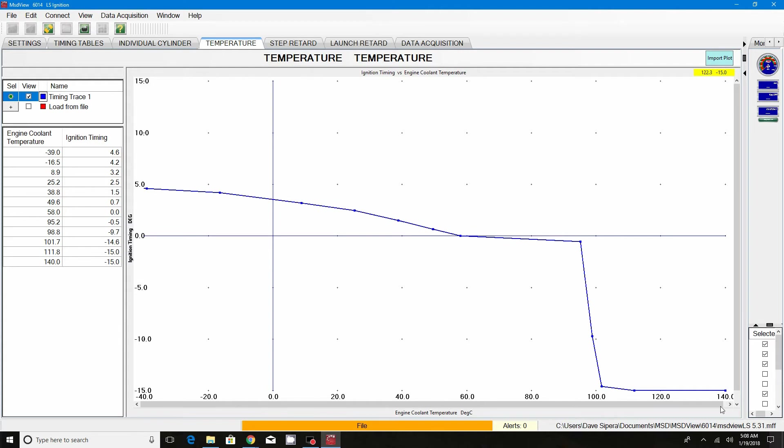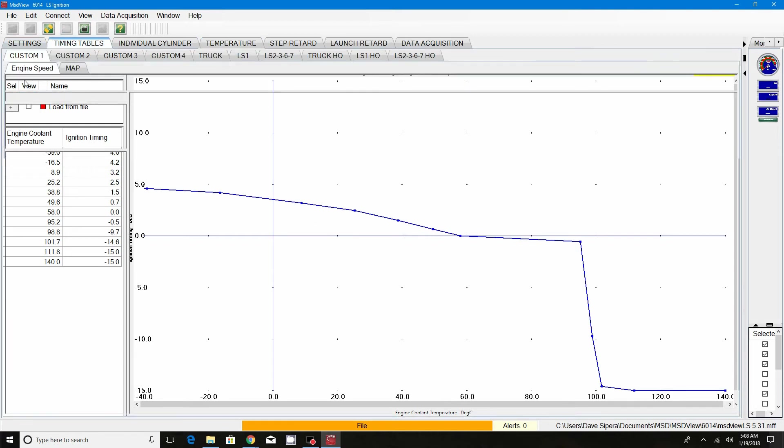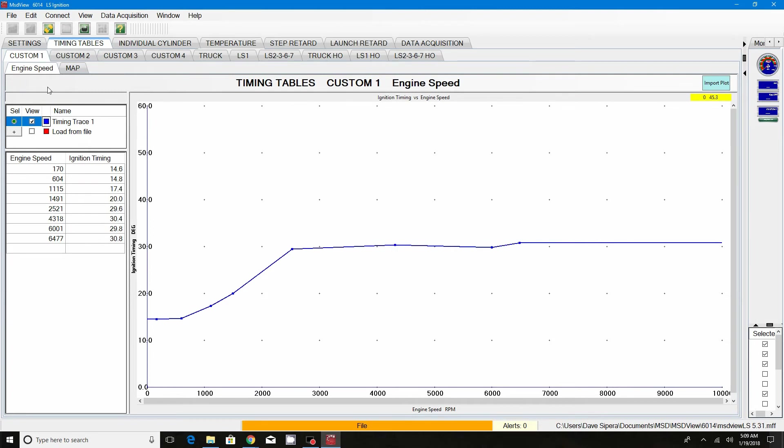This map is pretty much set up just like the engine speed map or your base timing map. I've already kind of got this laid out showing you how the graph is probably going to be set up or how you can set it up. You'll notice that timing versus Celsius. The bottom is in Celsius and the left side of the map is your degrees of timing. Anything below zero is going to be timing taken out, anything above it is going to be adding timing into your base map. Any changes made on this map are going to also affect your custom one engine speed map or whatever tables you have set the box to.